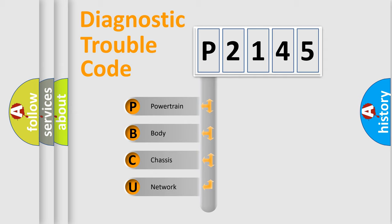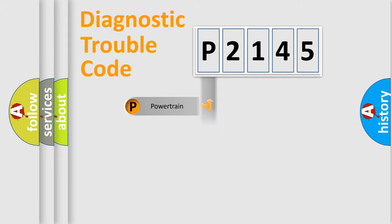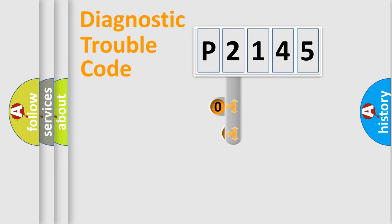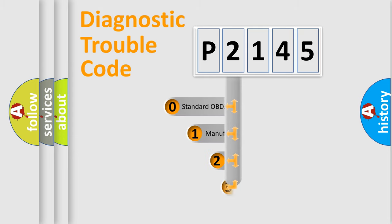We divide the electric system of automobile into four basic units: powertrain, body, chassis, and network. This distribution is defined in the first character code.